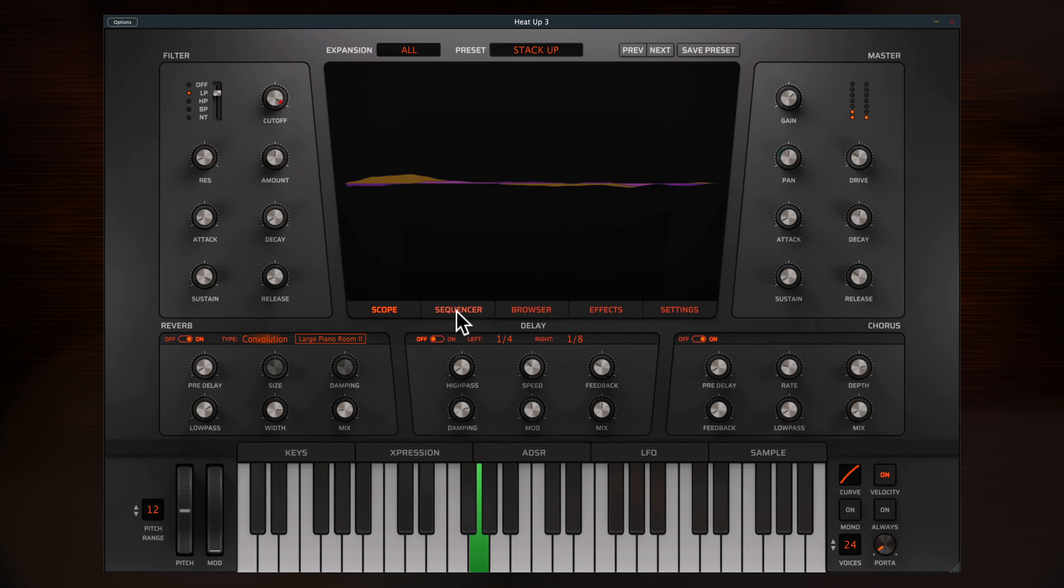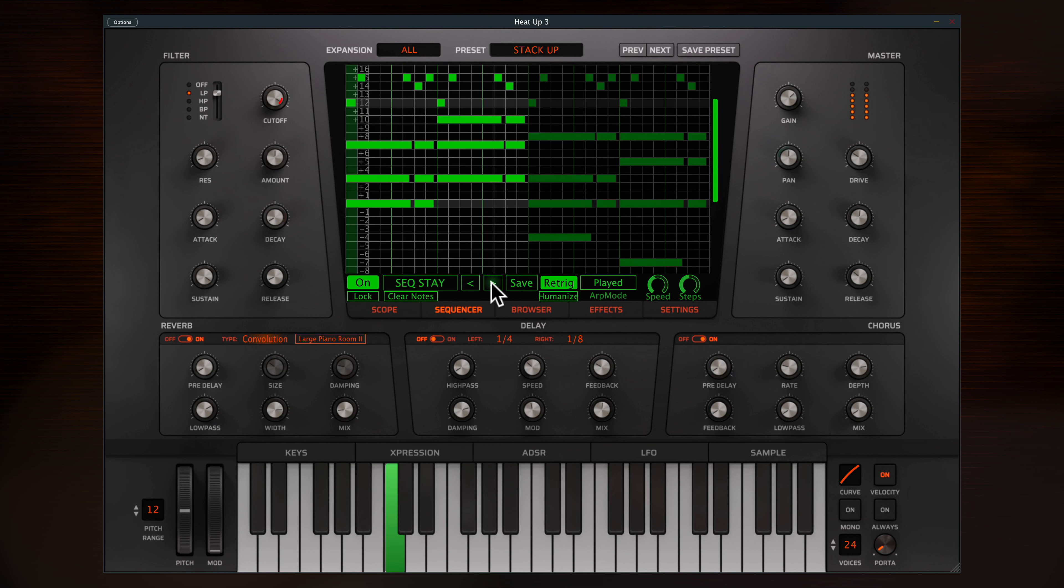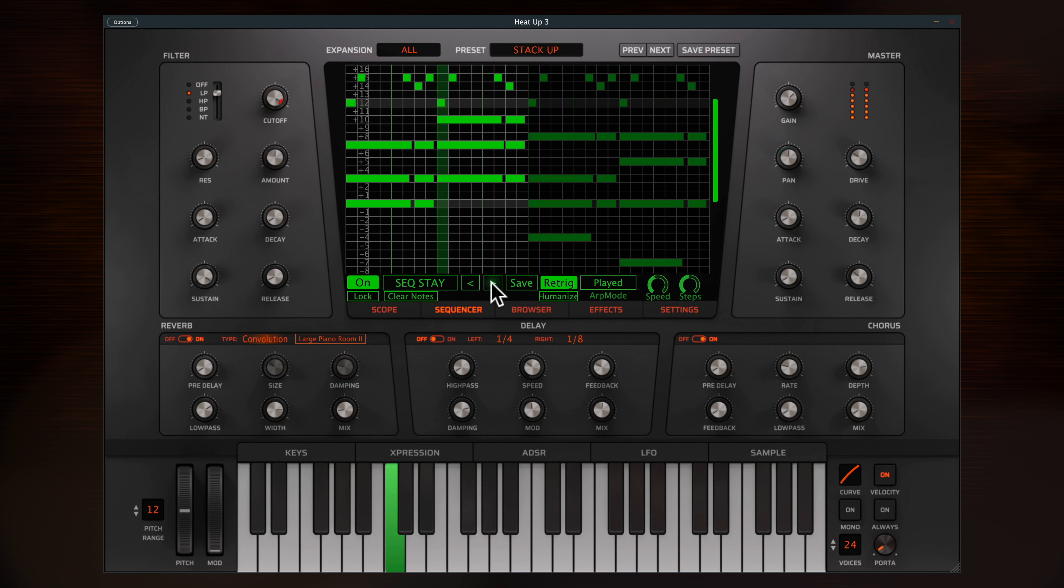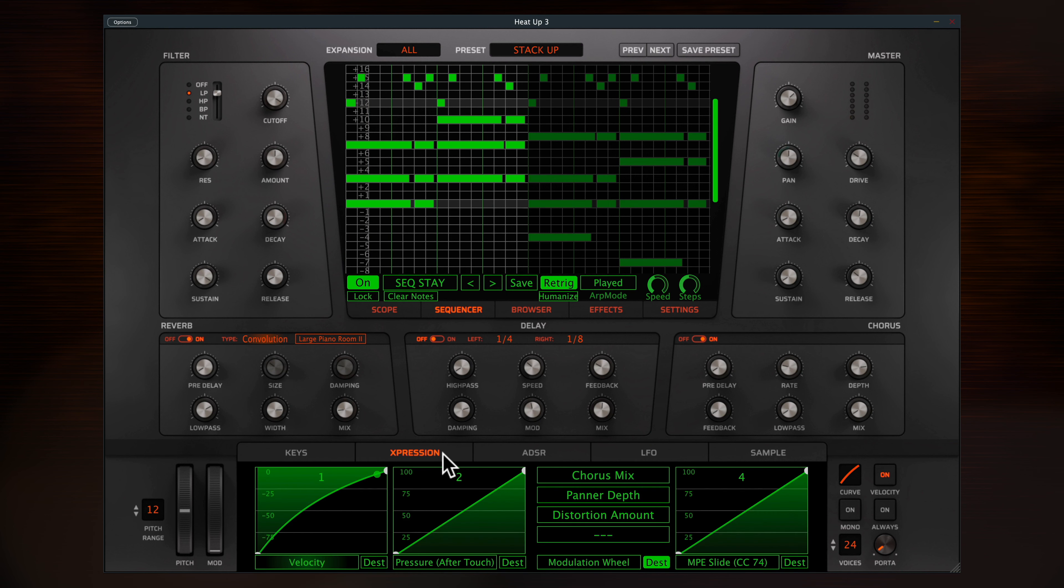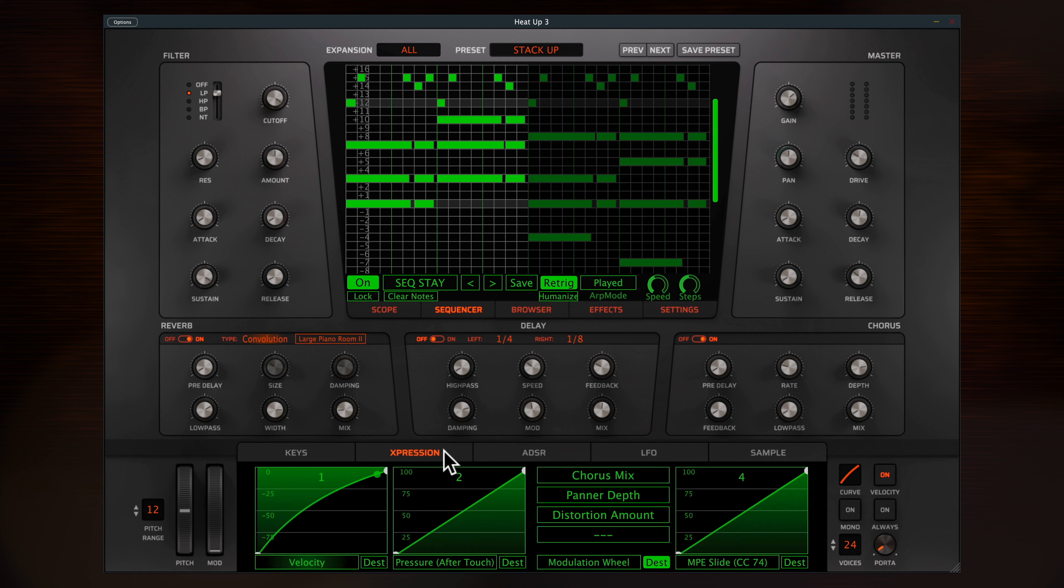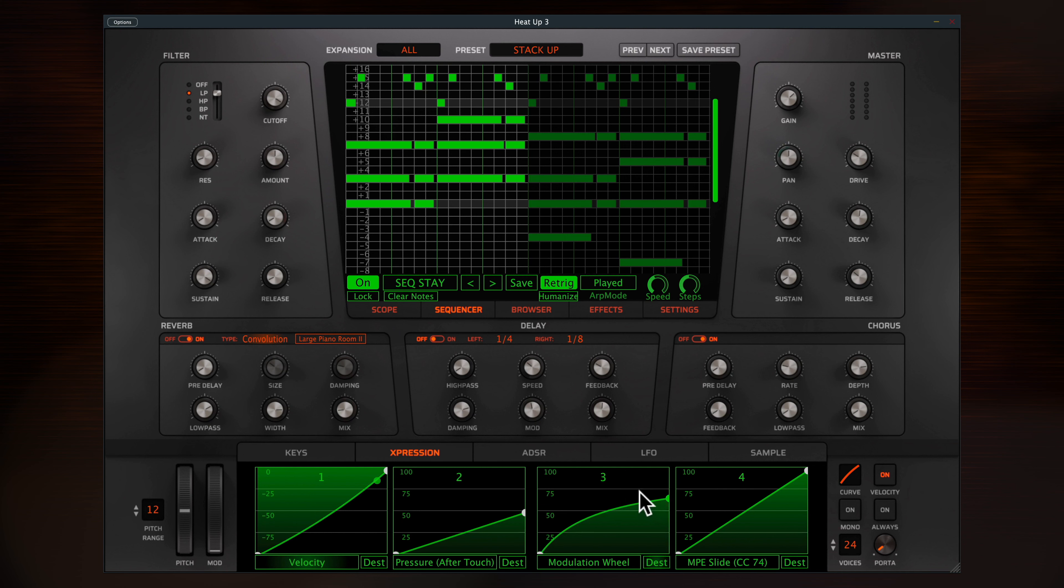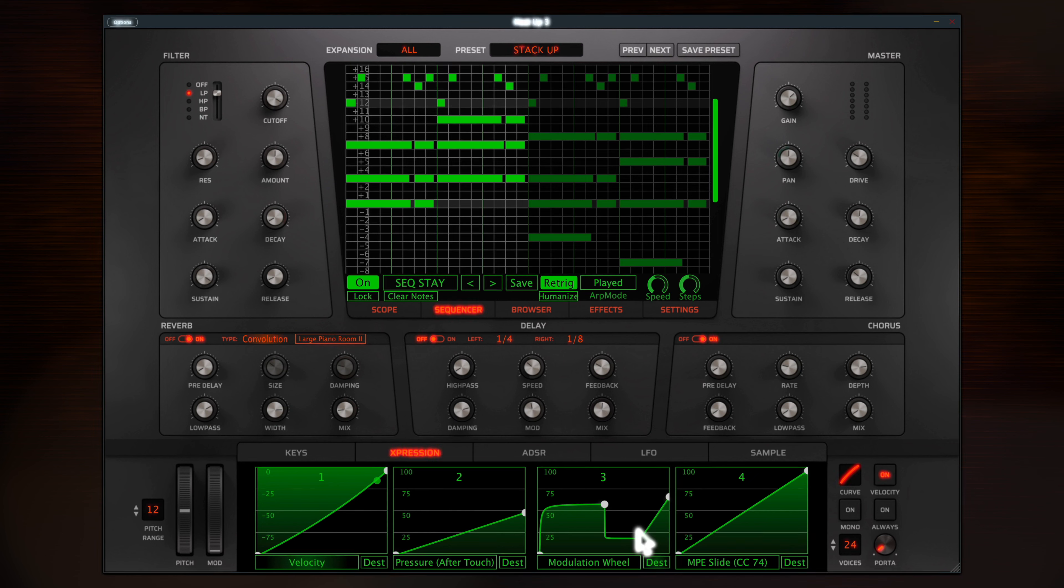So as you can see, HeatUp 3 is a whole lot more than just a run-of-the-mill rompler, and I've only just scratched the surface. A wide range of instruments, detailed editing functions, complex routing, flexible sequencer, professional effects and expression assignments. These make HeatUp 3 a fantastic way to shape sounds and create unique instruments. As you've heard, the hundreds of presets make great jumping off points, so go and explore. For more information head to WA Production and thanks for watching.